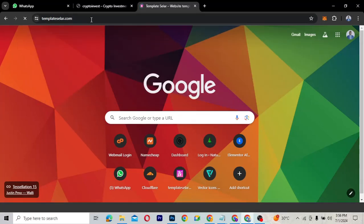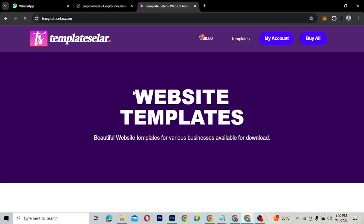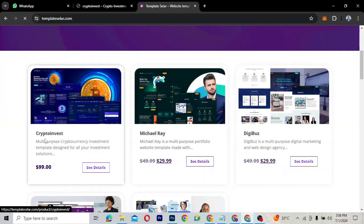You can find this template on TemplateMonster. It's currently listed at $99, but with the promo code I'll drop in the video description you can get 60 to 70 percent off. The template is called Crypto Invest — scroll down on TemplateMonster and you'll find it. Use the promo code in the description to access it at the discounted price.